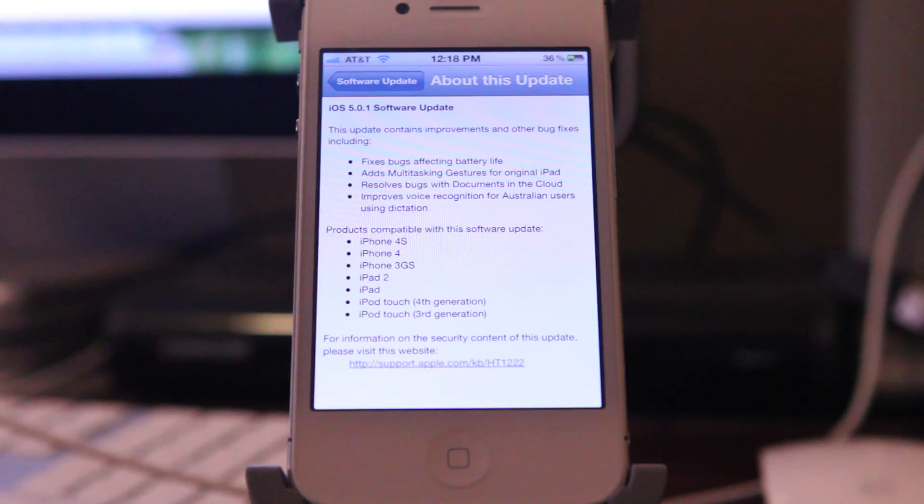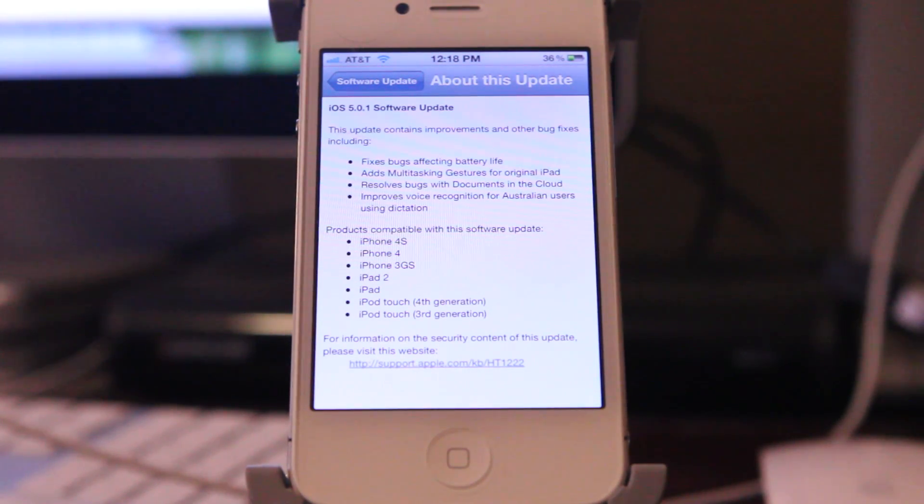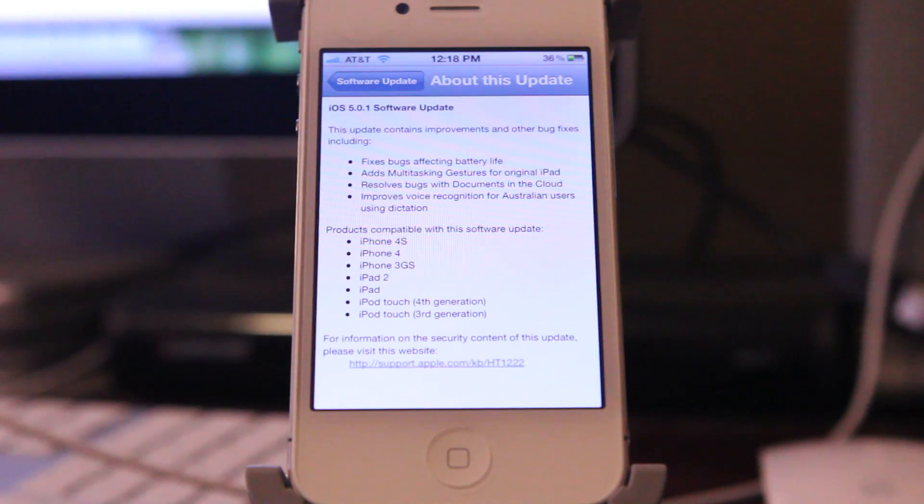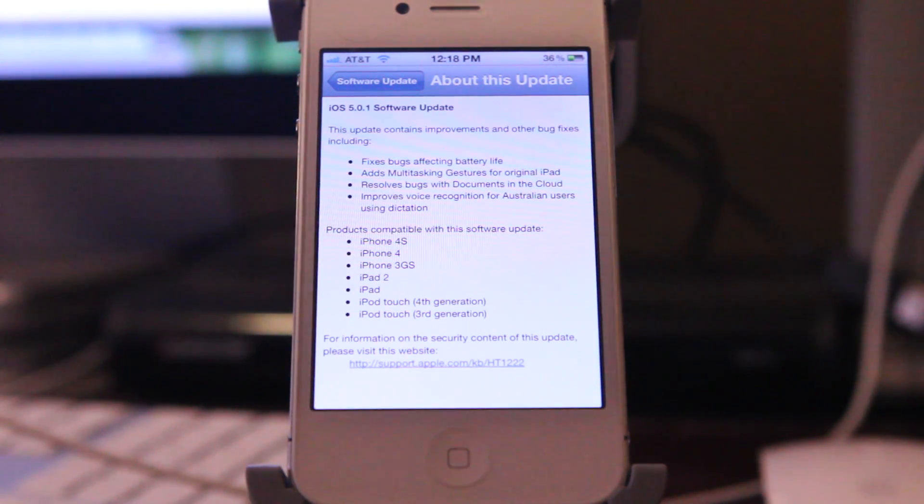I'm not Australian obviously, so this doesn't affect me, but for those of you that might have some problems with the dictation, this will be a nice welcomed upgrade for you. So the products that are compatible with this upgrade are the iPhone 4S, iPhone 4, iPhone 3GS.